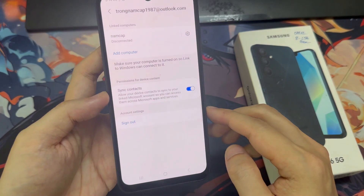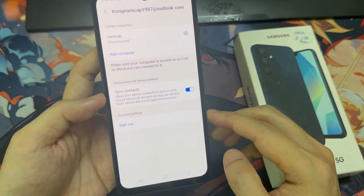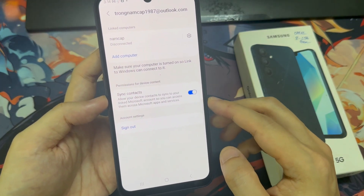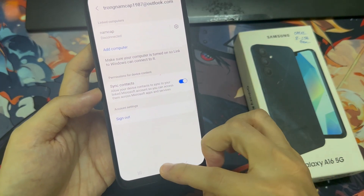And that's it. You can tap on the back key or tap on the home button to return back to the home screen.